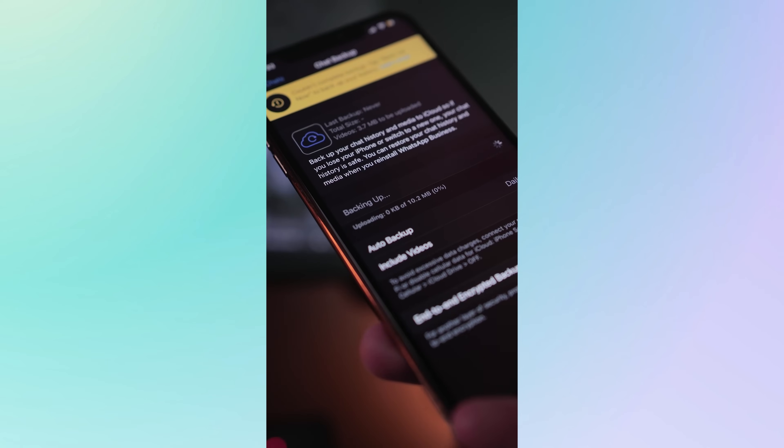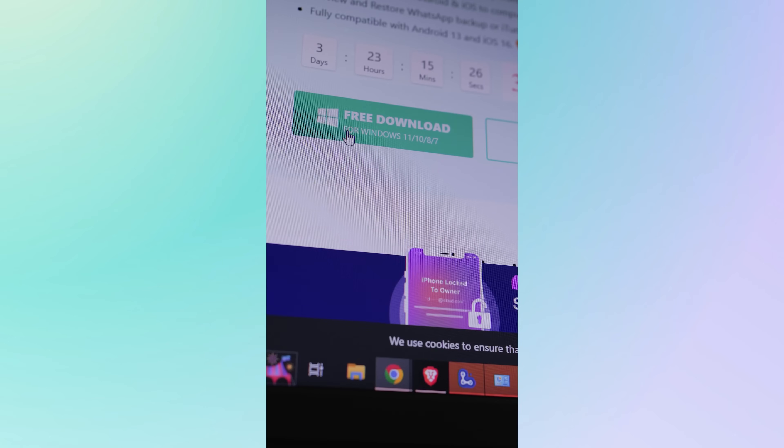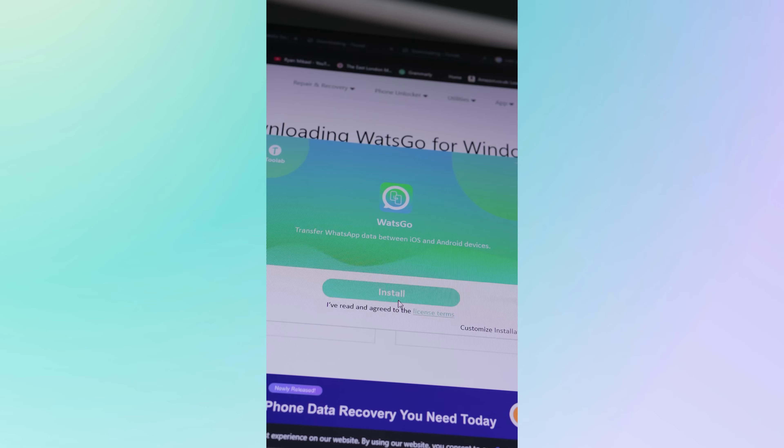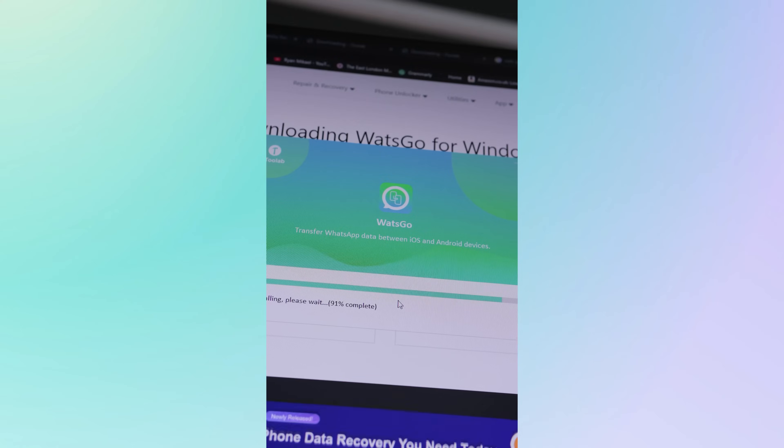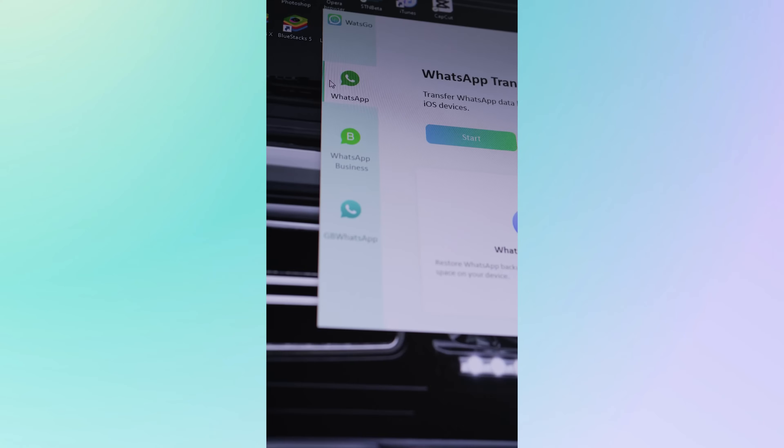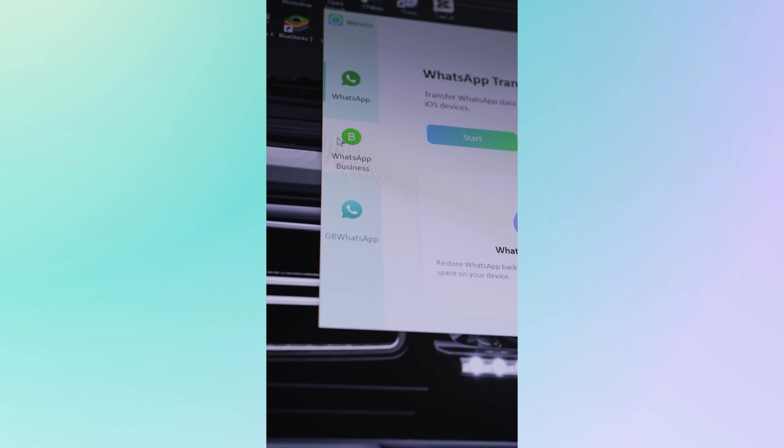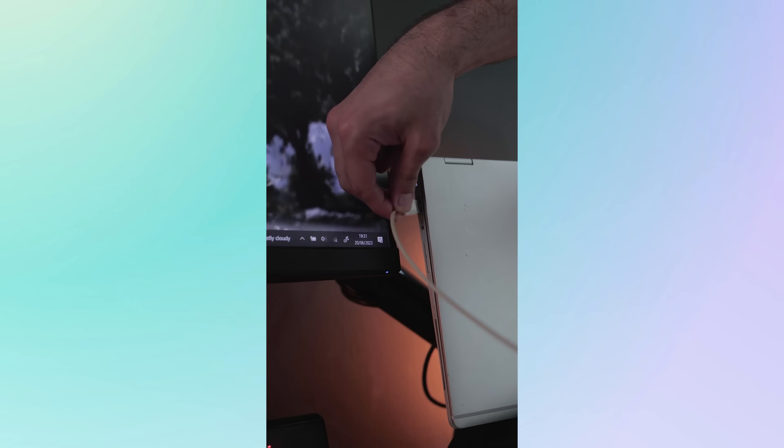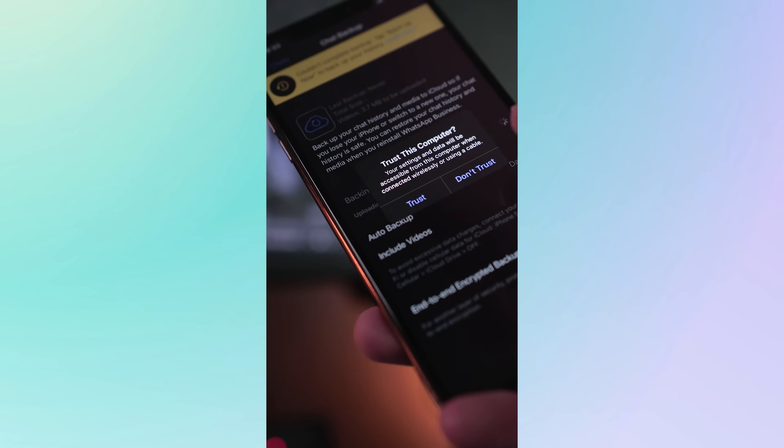To use the software you will first need to download the app and then proceed to launch it on your computer. Once you've opened up the software you'll see three different versions of WhatsApp that you can use. Then proceed to connect your device via USB and once the device has been detected you then click transfer.